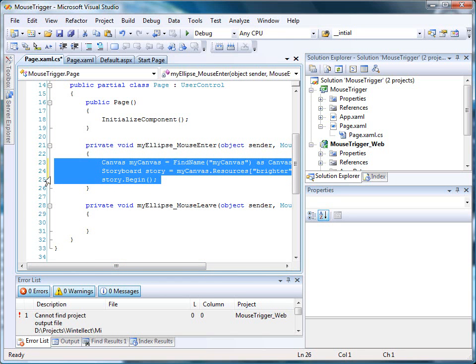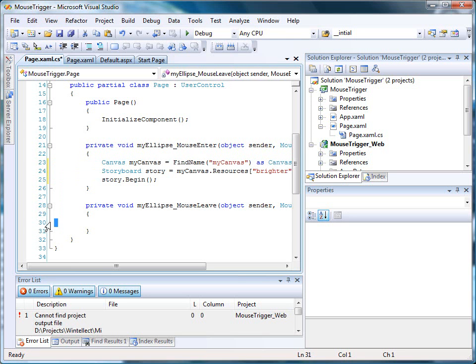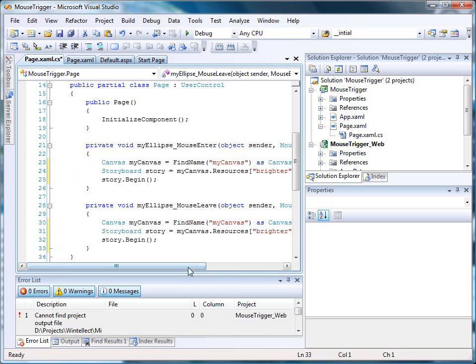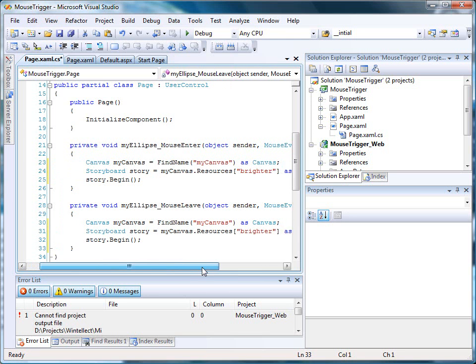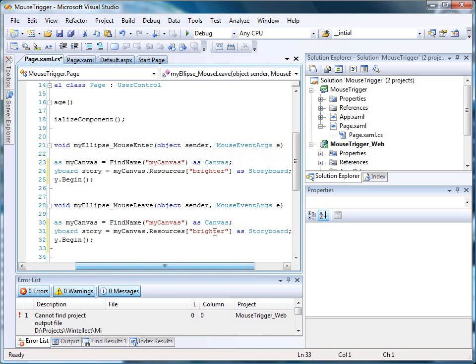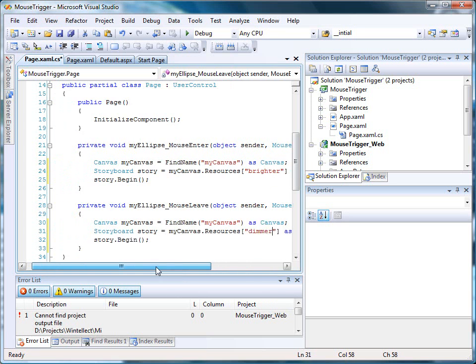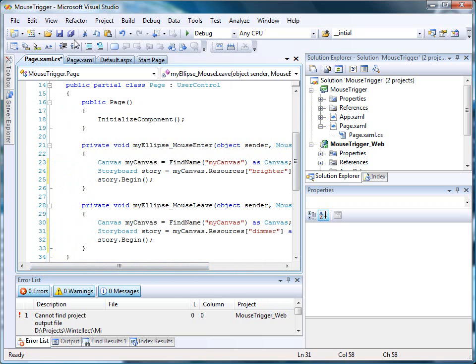Now it turns out that the mouse exit code, mouse leave code is nearly similar. The only thing we'll do is change the storyboard value that we look for from brighter to dimmer.